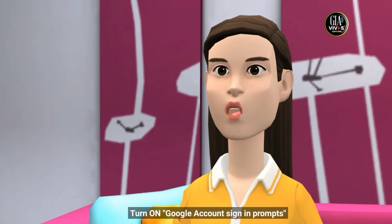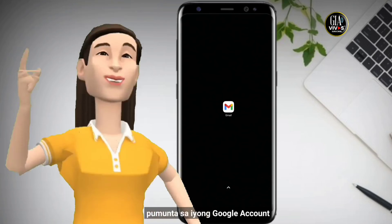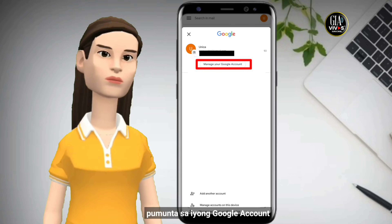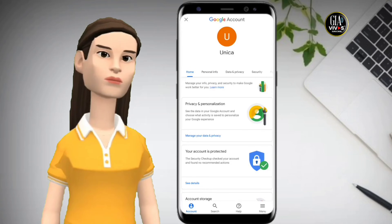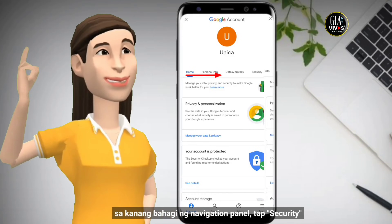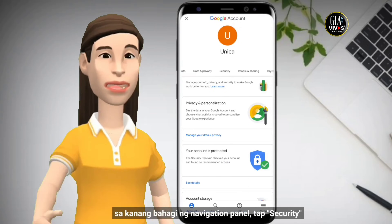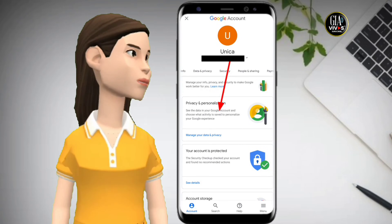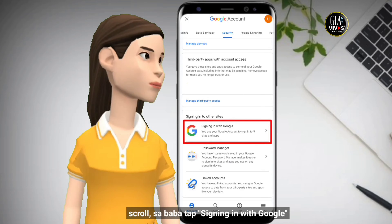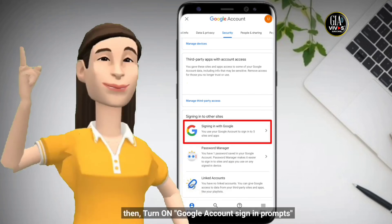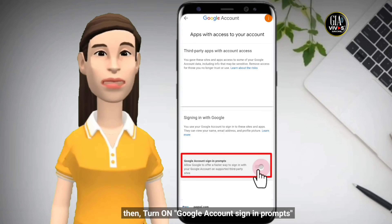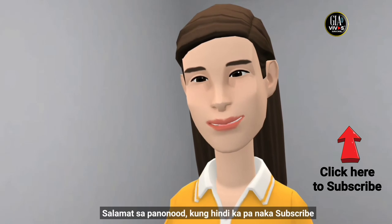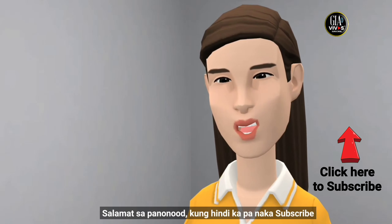Go to your Google account, at the right navigation panel tap Security, scroll down to tap 'Signing in to Google,' then turn on Google account sign-in prompts. That's all for today, thank you for watching.